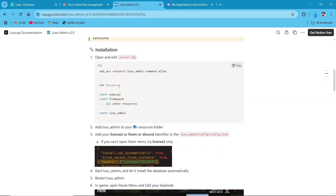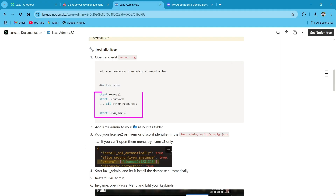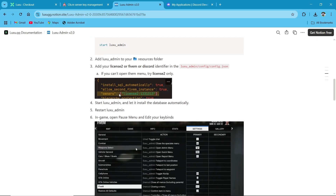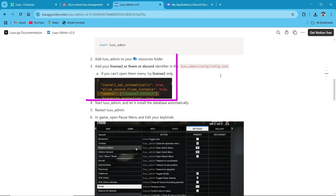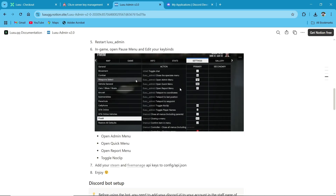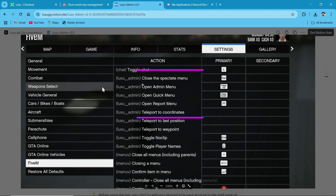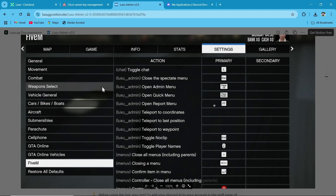For the installation procedure, we need to click on Start Admin menu after the framework and after other resources. You need to provide your license — of course, the owner license who has admin access. You can select multiple owners. After that, you can find the key bindings for this: inspect menu, report menu, quick menu, teleportation, last-way teleportation, and toggle no clip. You can place any binding over there.